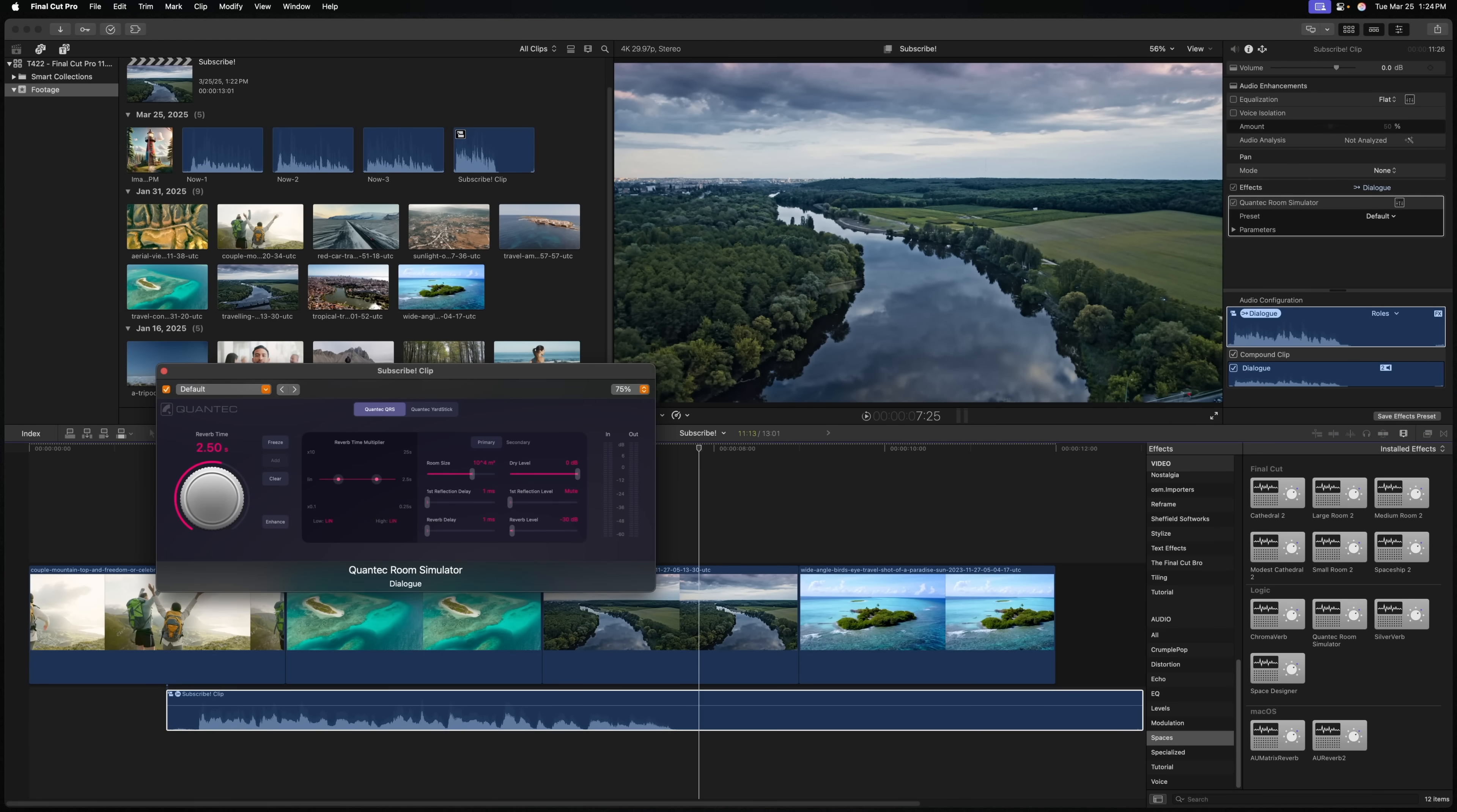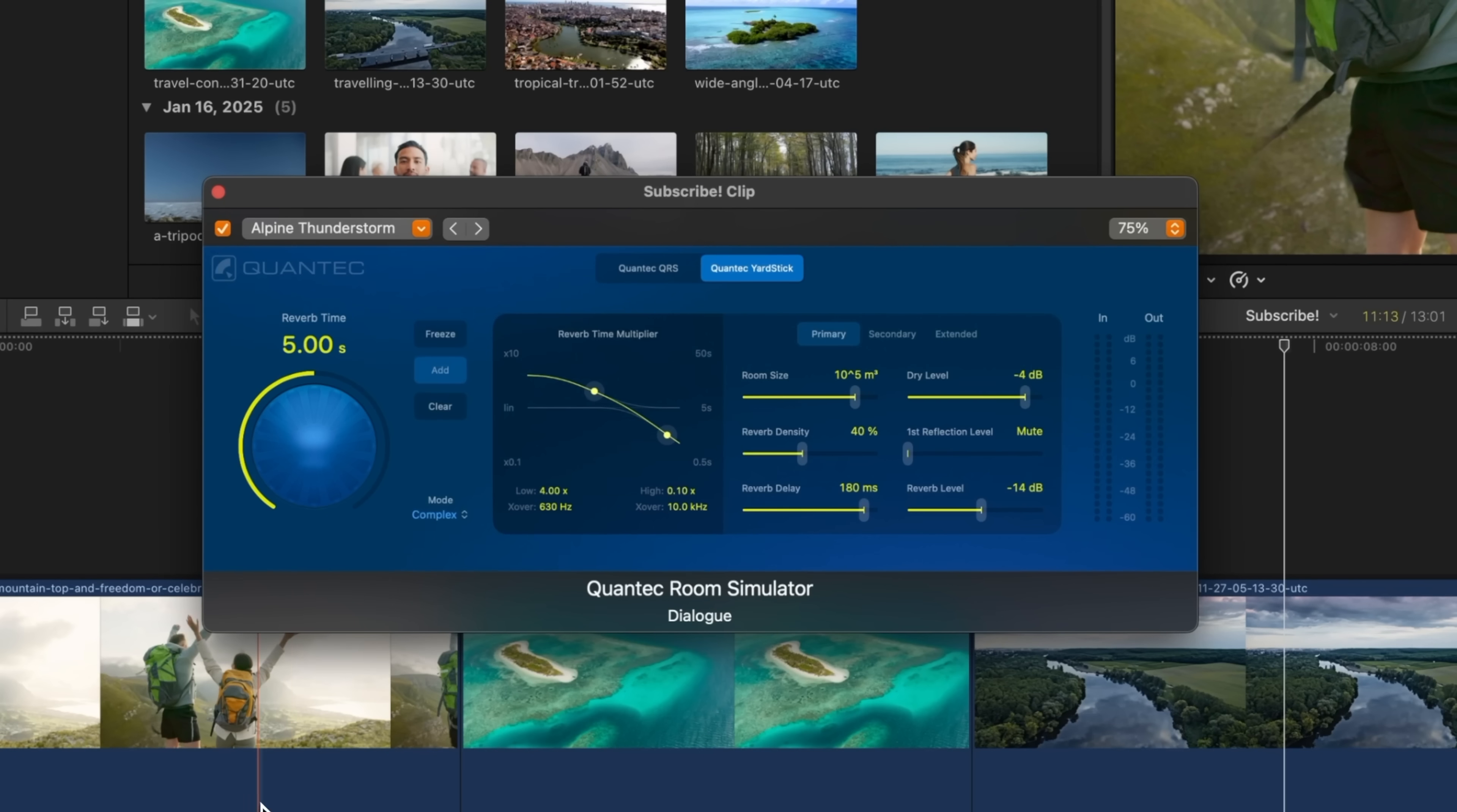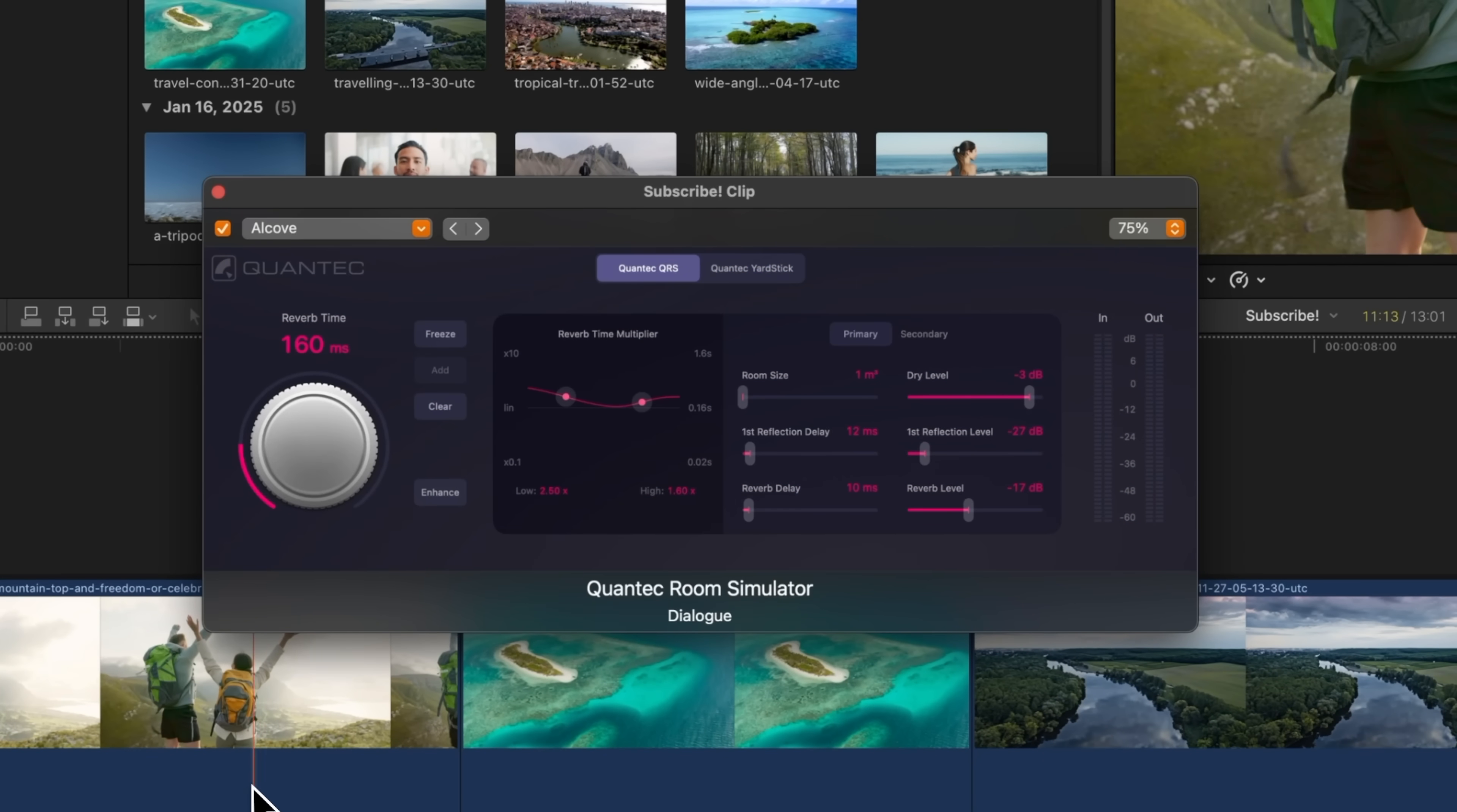From there, I can open up the Quantic Room Simulator, and here in the top left, we can choose from one of these various presets. Let's go ahead and go to Large Rooms, and I'll select Alpine Thunderstorm. We could also try out one of these small rooms, maybe we'll try Alcove.